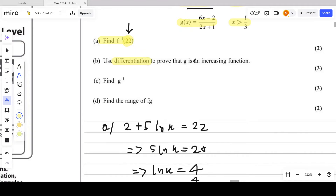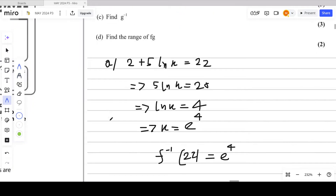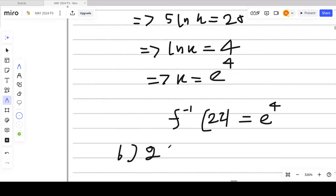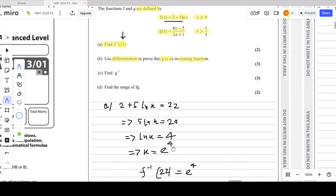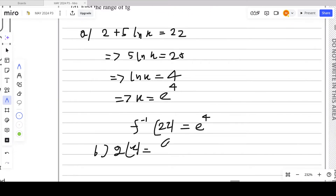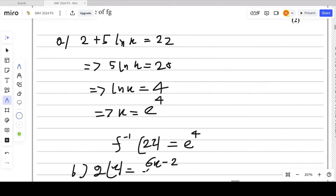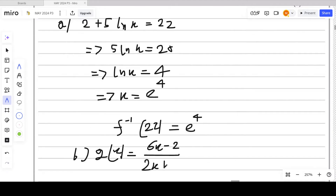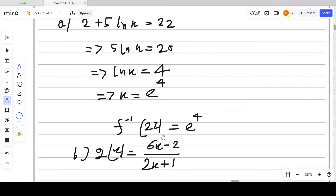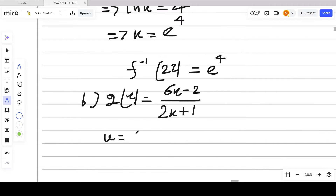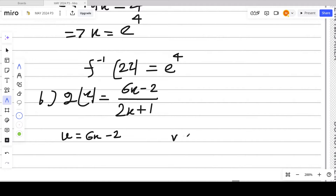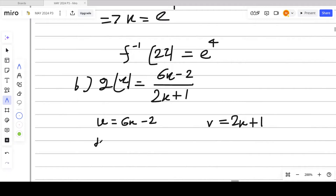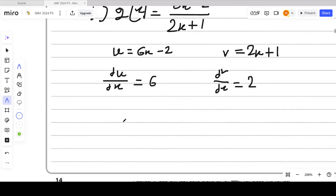For part B, use differentiation to prove that g is an increasing function. g(x) = (6x − 2)/(2x + 1). Since there are two algebraic expressions in a fraction, we differentiate using the quotient rule. Let u = 6x − 2 and v = 2x + 1, so du/dx = 6 and dv/dx = 2.